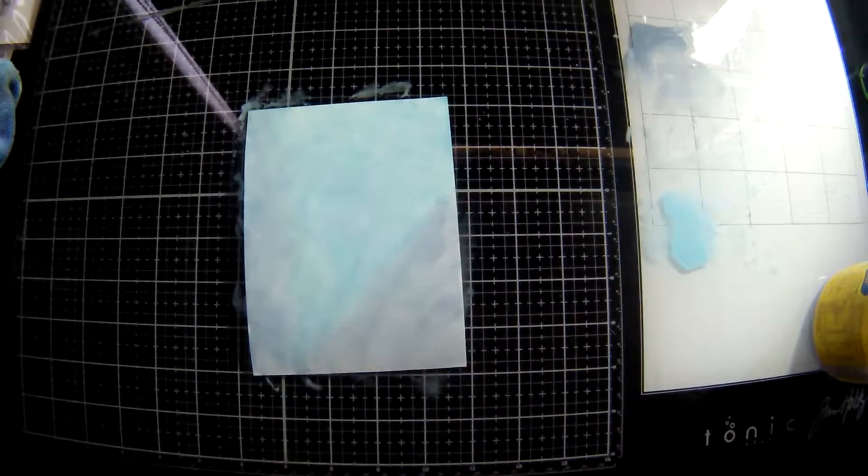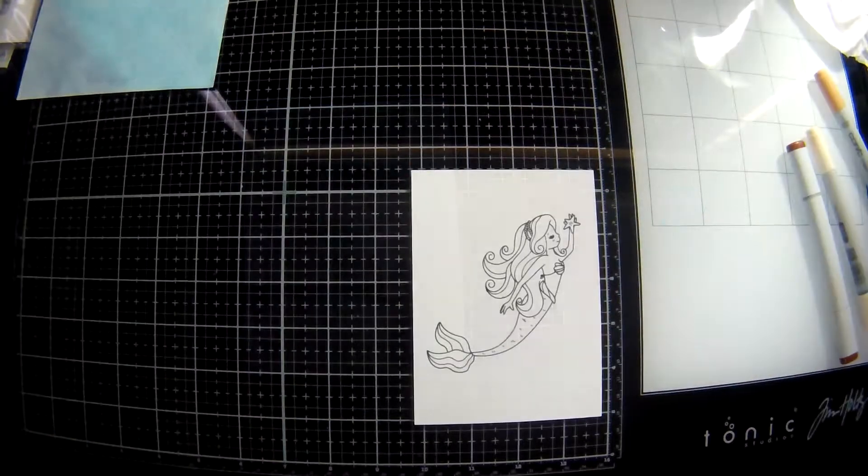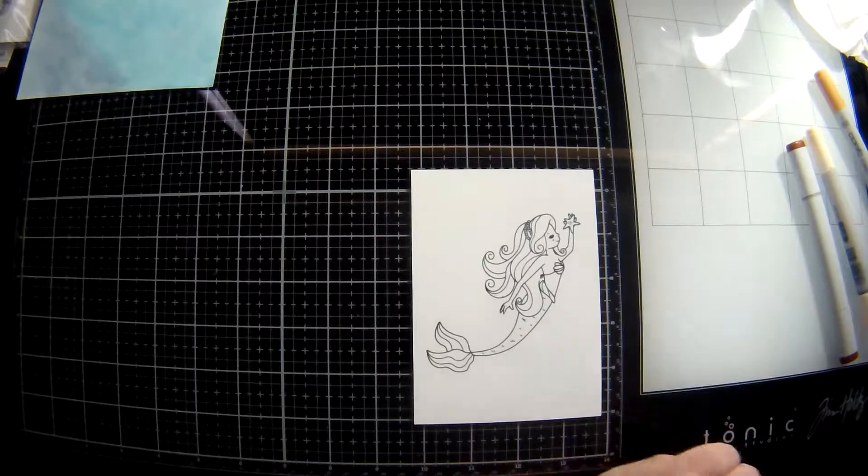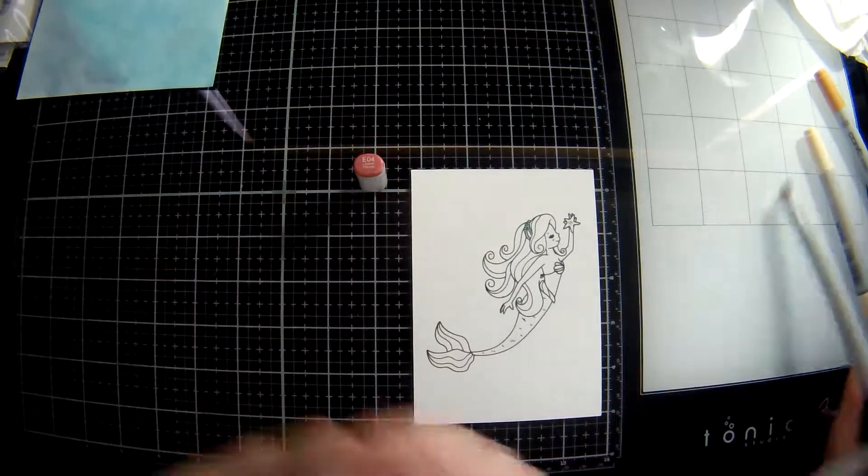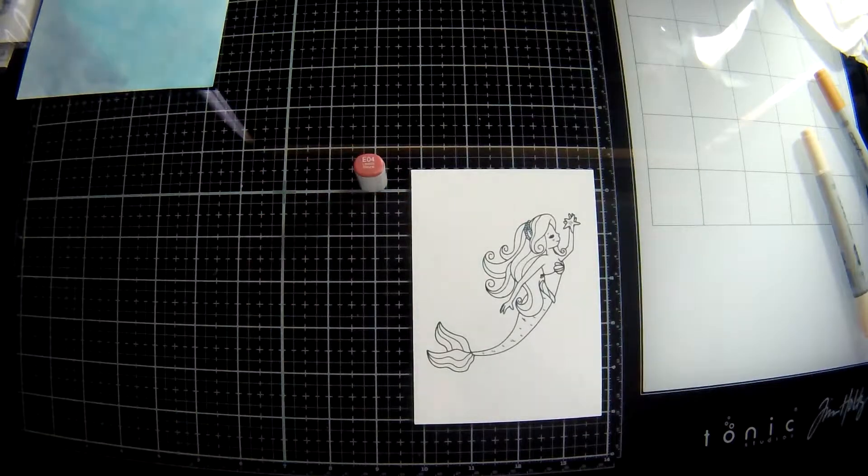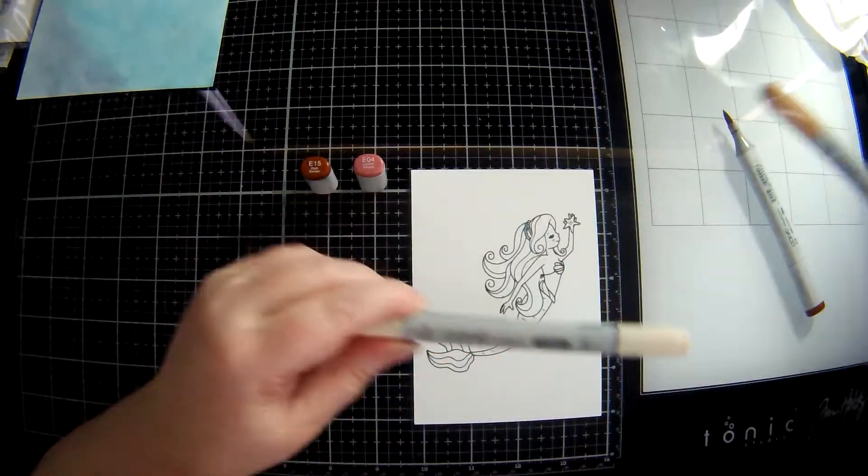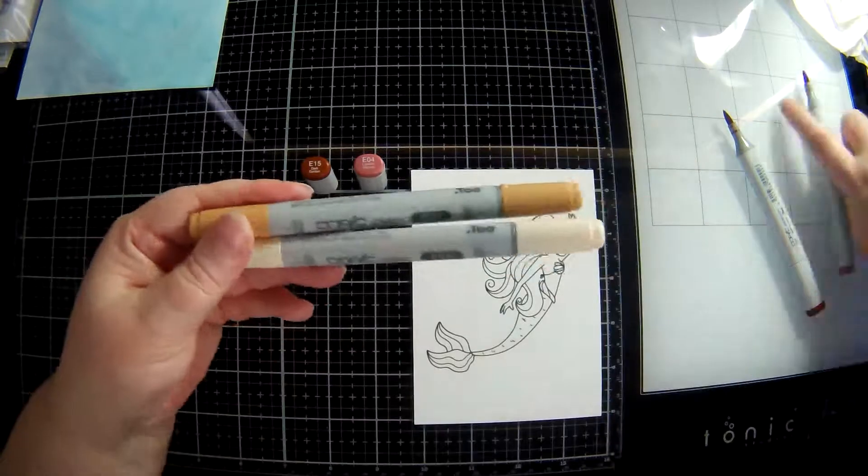I've had this glass Tonic mat for like I don't know a couple of weeks now and I absolutely love it. It's great, it's so easy to clean.